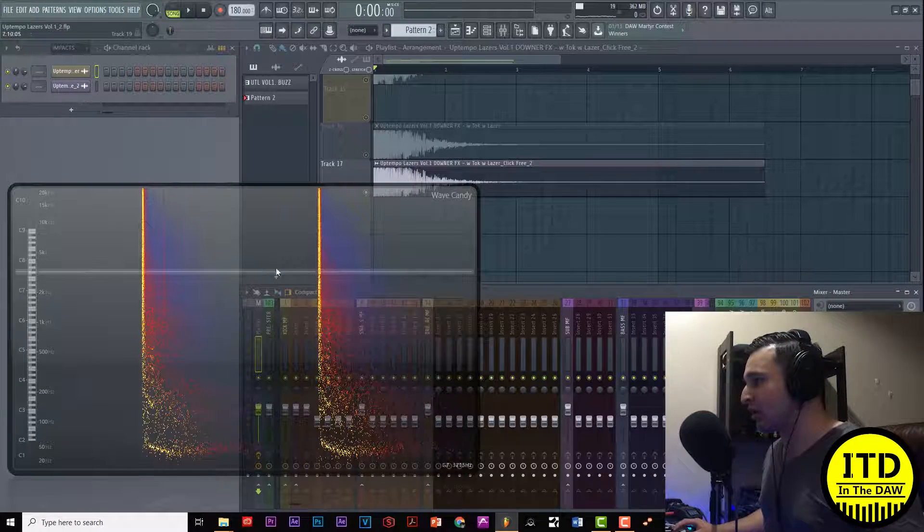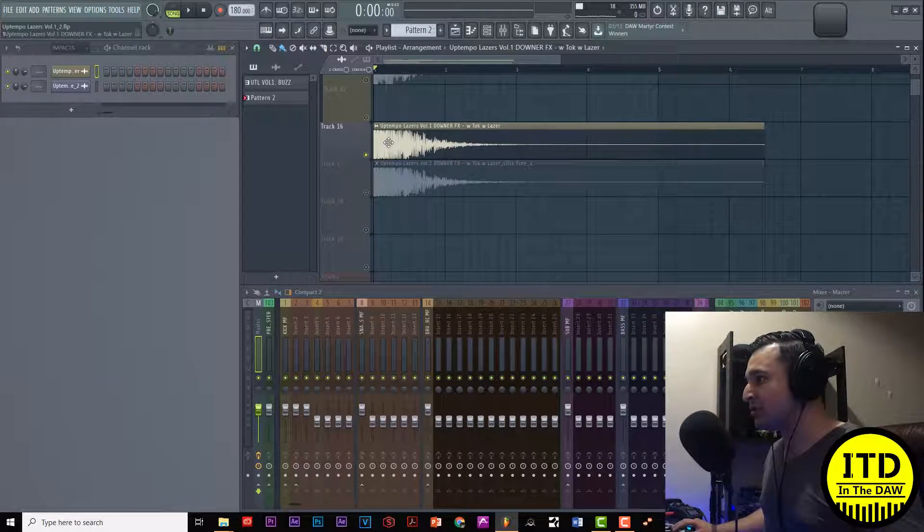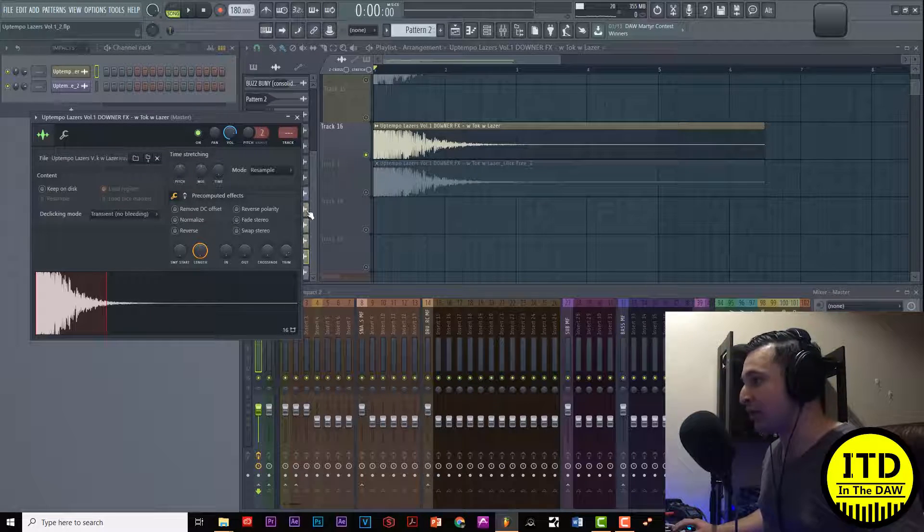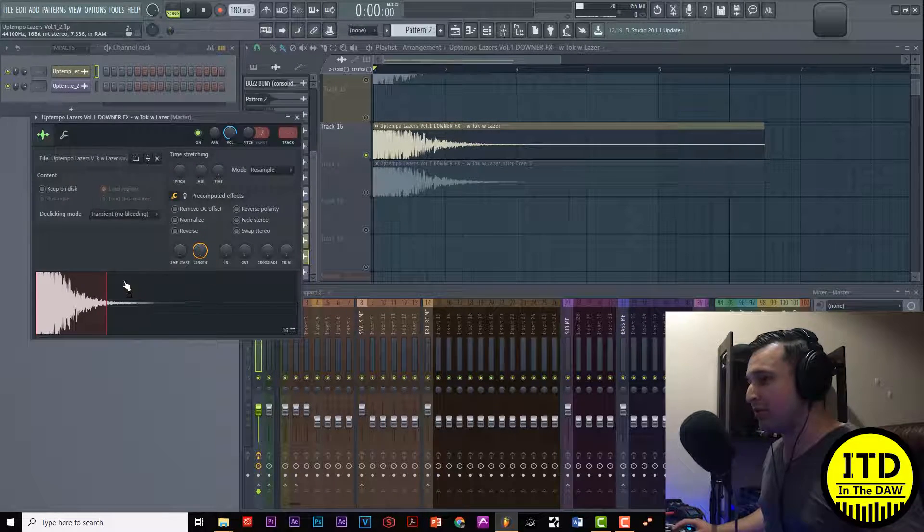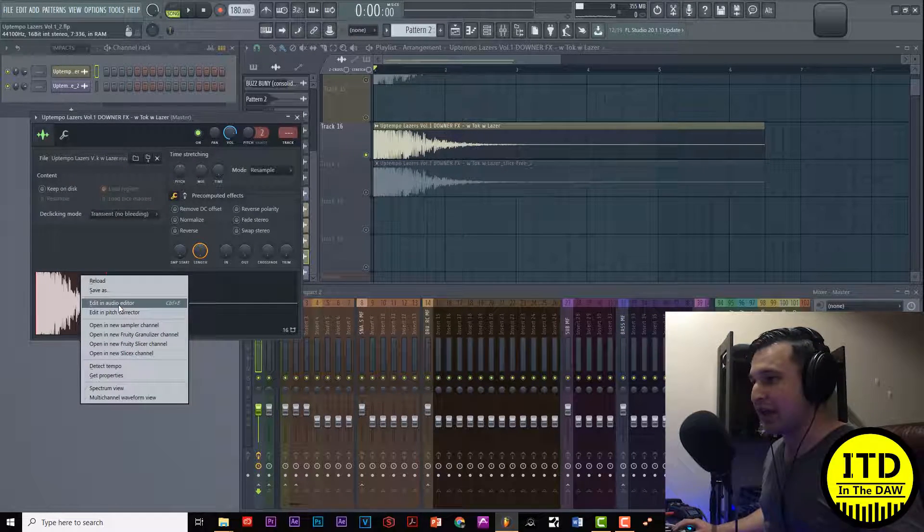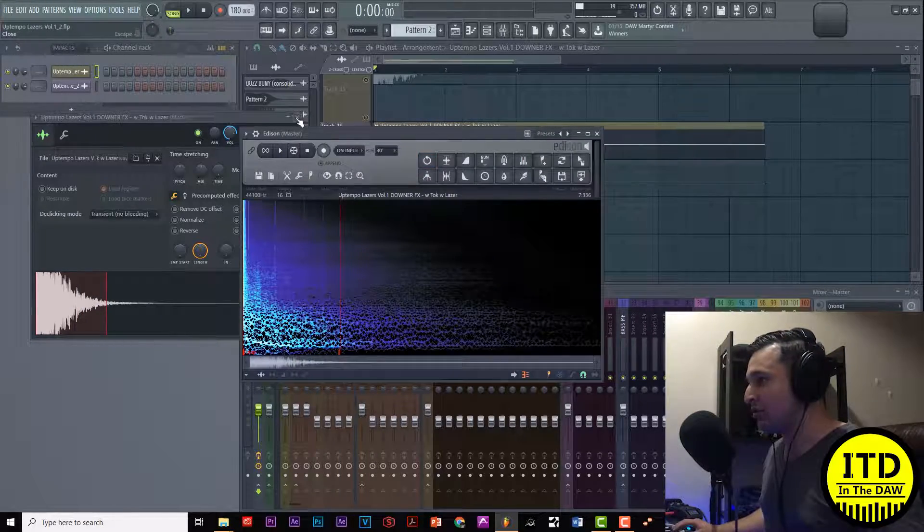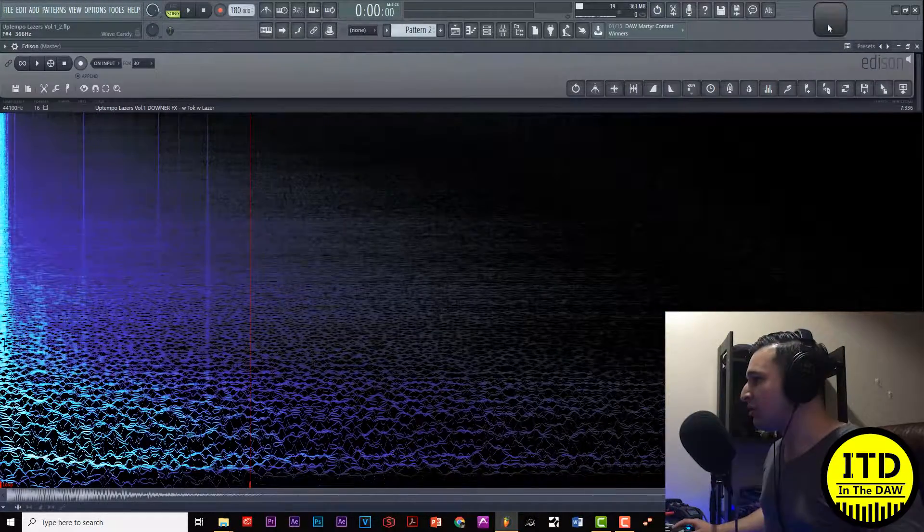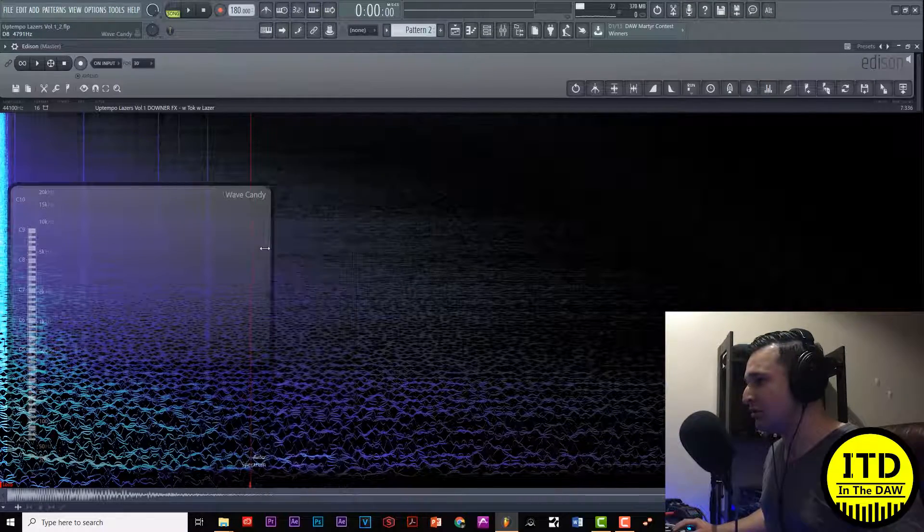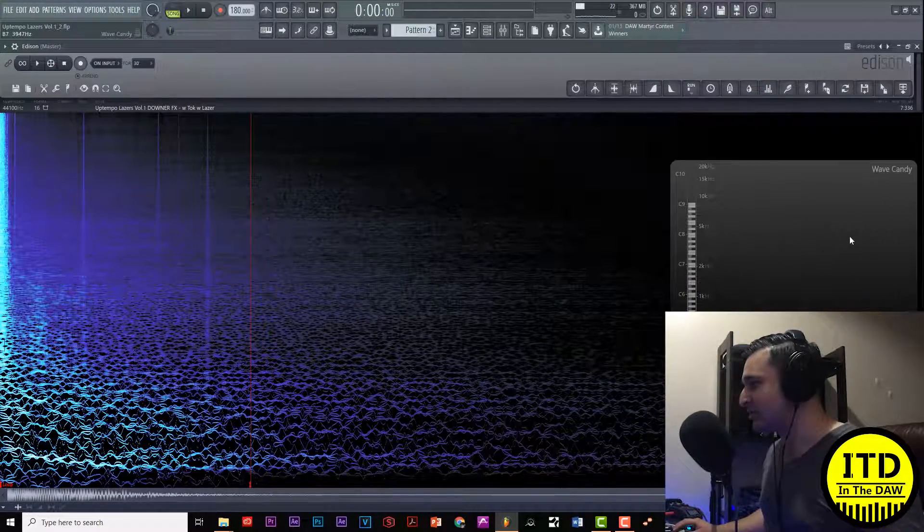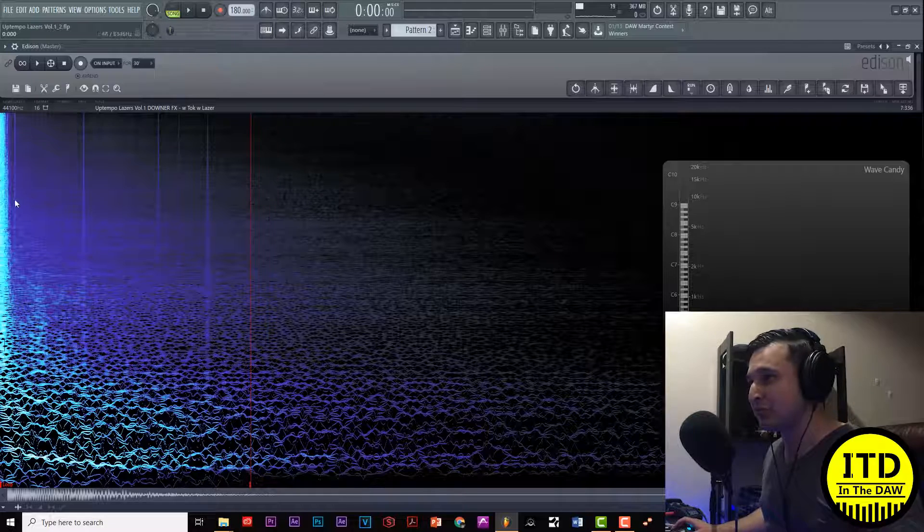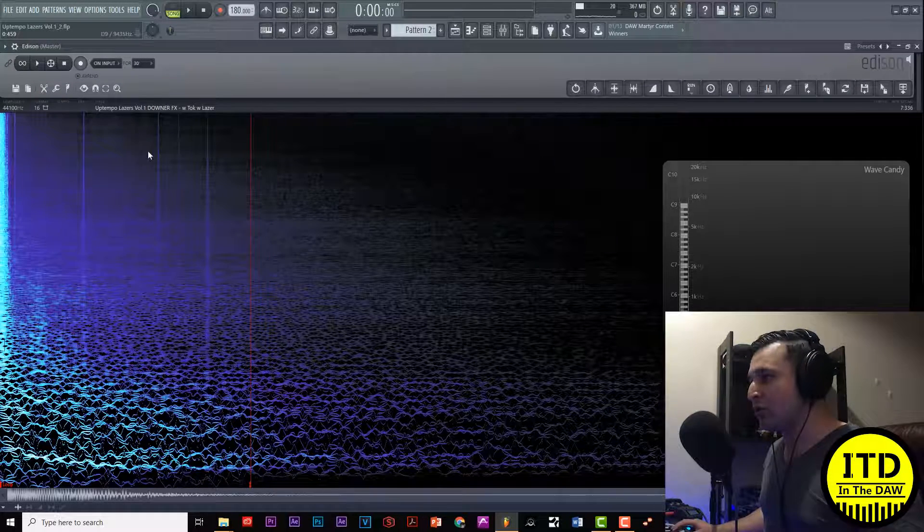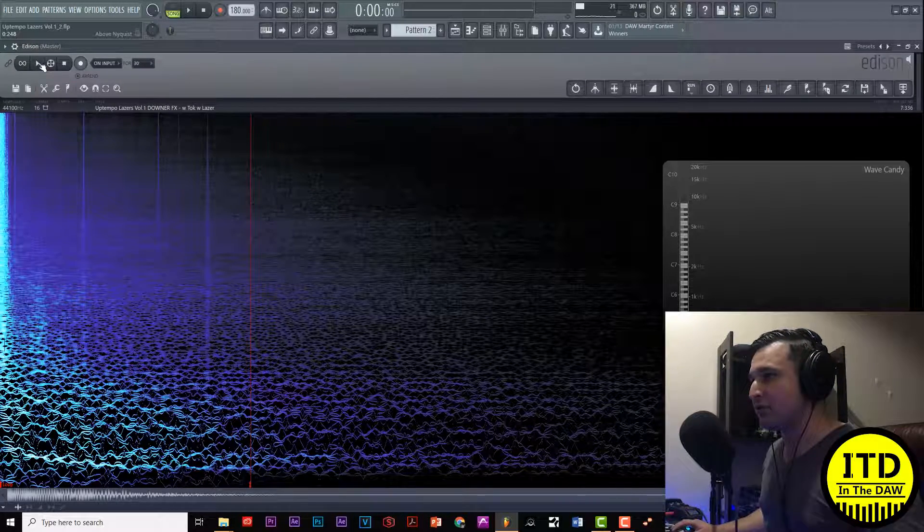So how do we do this? Let's open up Edison. We can do so by going to the clip, right clicking on it and selecting edit in audio editor which will open up Edison. We can enlarge this. I'm gonna open up that Wave Candy once again and put it on the side.